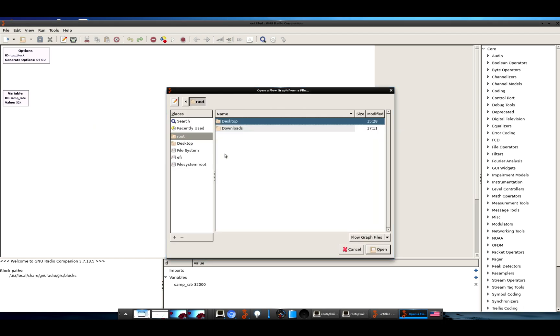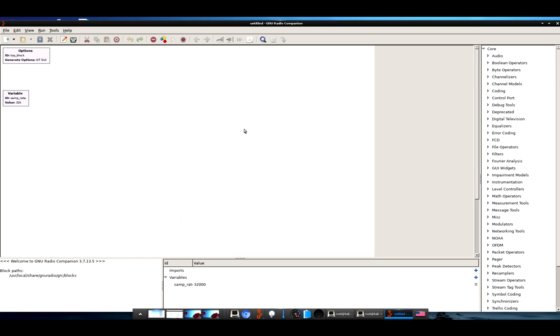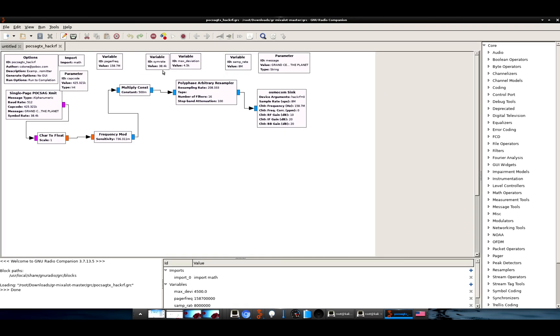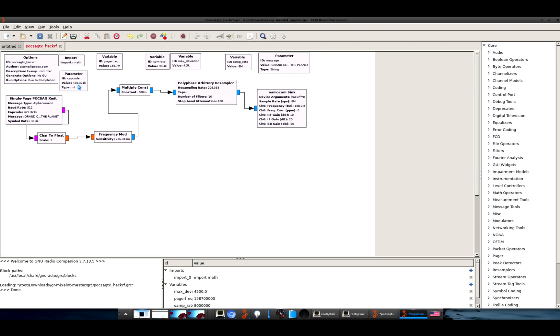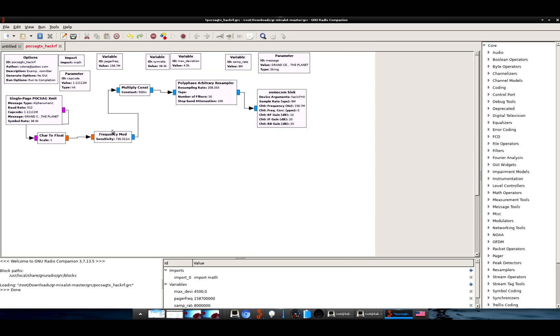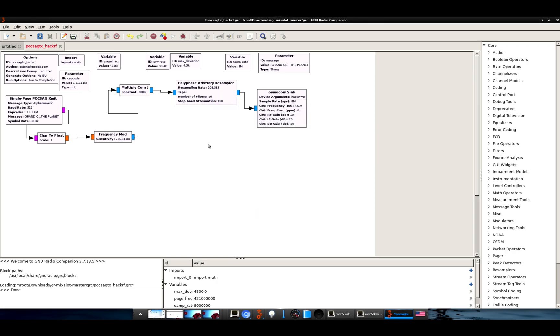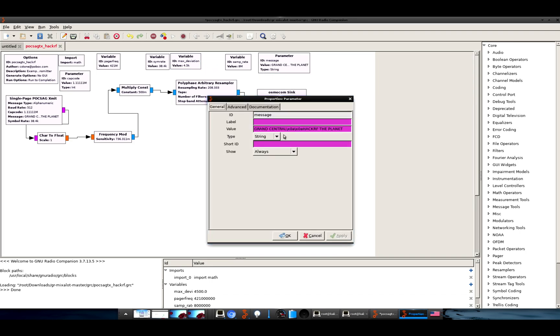All right, now we'll go to open a flow graph inside of downloads, gr-mixalot-master, in grc. Here we'll use the pocsag_hackrf.grc, and now we can see this loaded up without any problems. All right, now we'll just modify some of our settings here. We'll set our cap code, set our frequency, we'll keep the deviation at 4.5K for wideband, modify our message here. It looks like there's a few extra characters we can remove out of that.